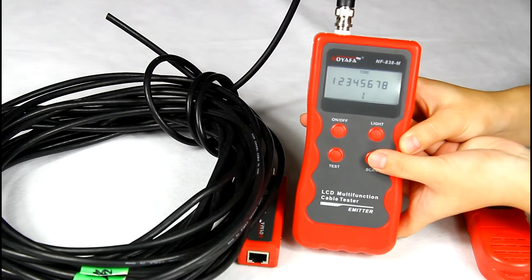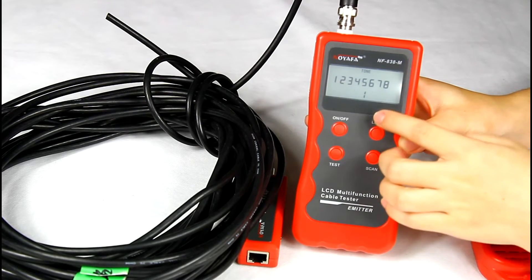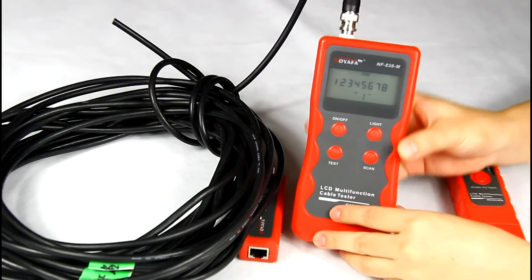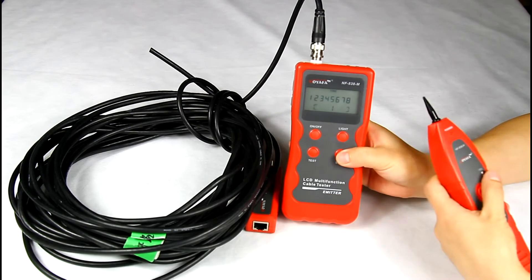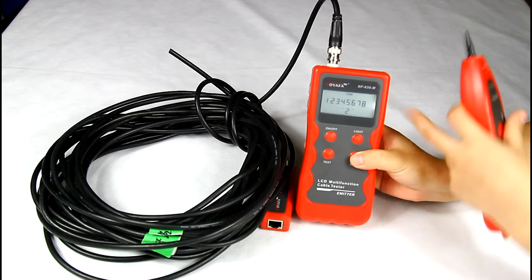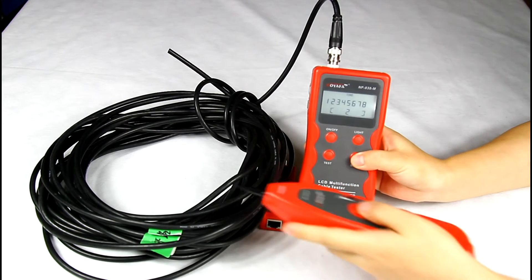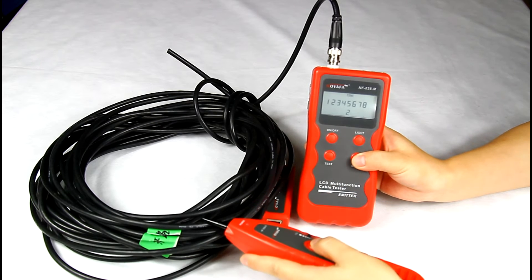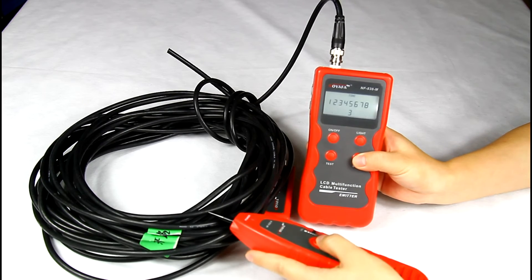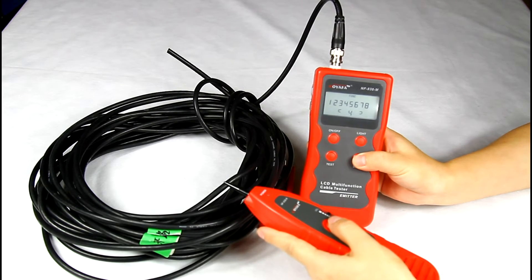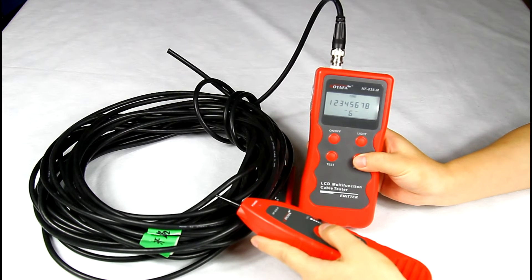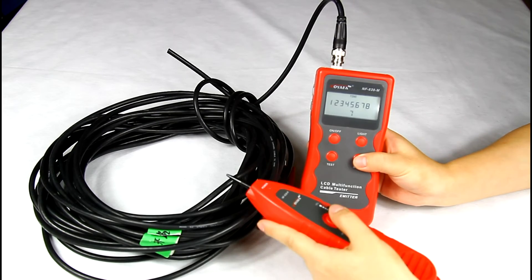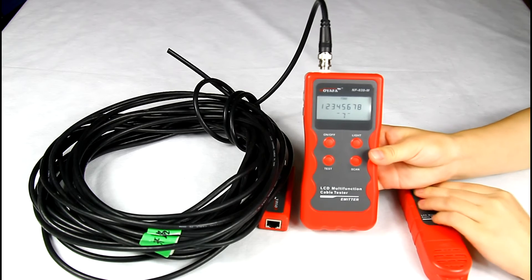You can see 1 to 8 on the LCD screen. At the same time, you will also see 1 keep flashing. When you push the scan button again, it can change to 2. Use the receiver to get close to the other side. You will hear different audios. It has 9 audios for you to choose when you scan.